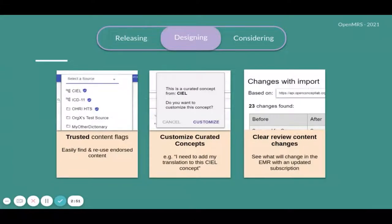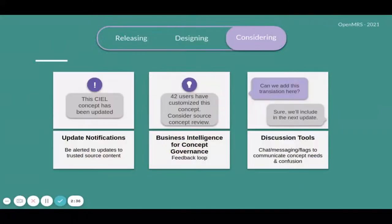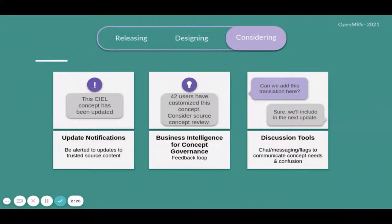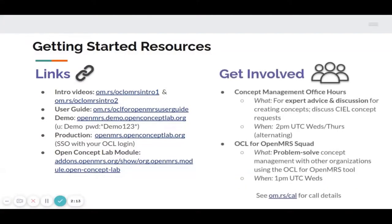Features in the designing stage include the Trusted Content flag, customization of curated concepts, and clear review of changes while updating subscription from a subscription URL. Features being considered for the future include update notifications for trusted source content, business intelligence for concept governance, and a discussion tool with chat, messaging flags to communicate concept needs. To get started, join the OCL for OpenMRS squad at 1 p.m. UTC every Wednesday. For concept creation advice, join the concept management office hour at 2 p.m. UTC on alternating Wednesdays.